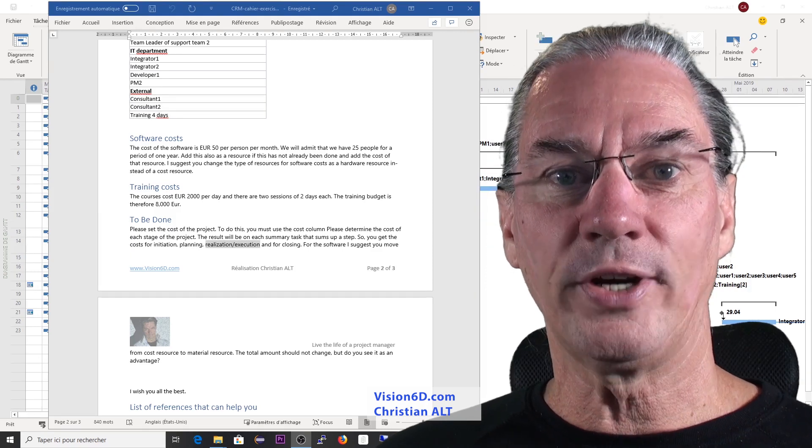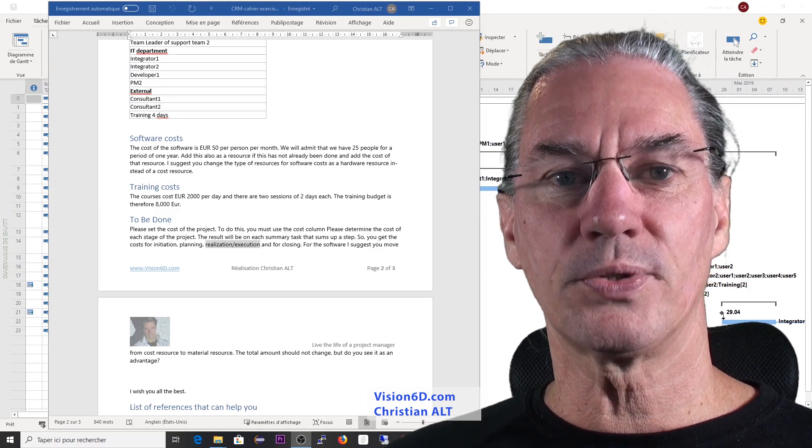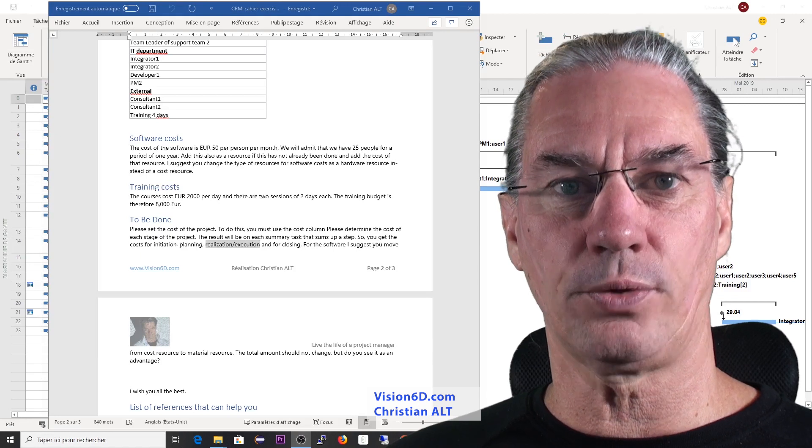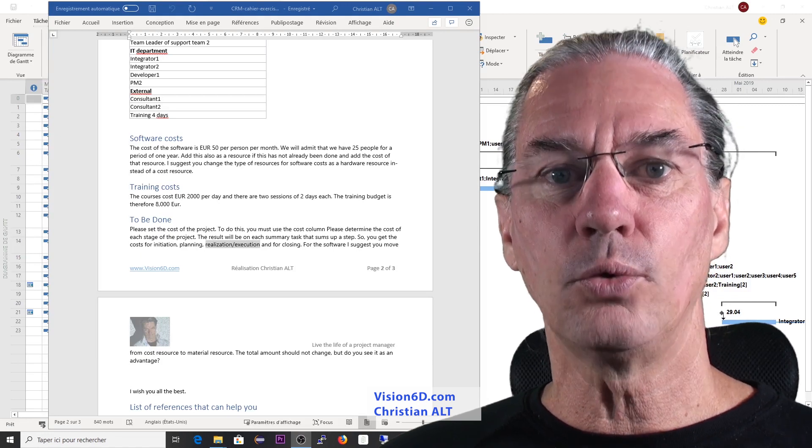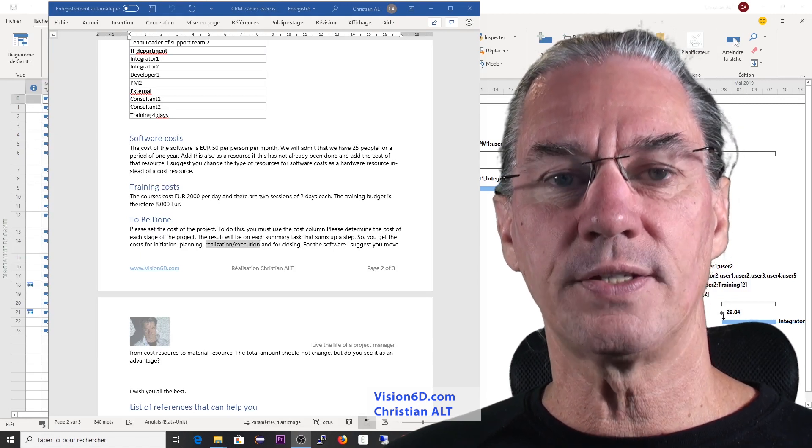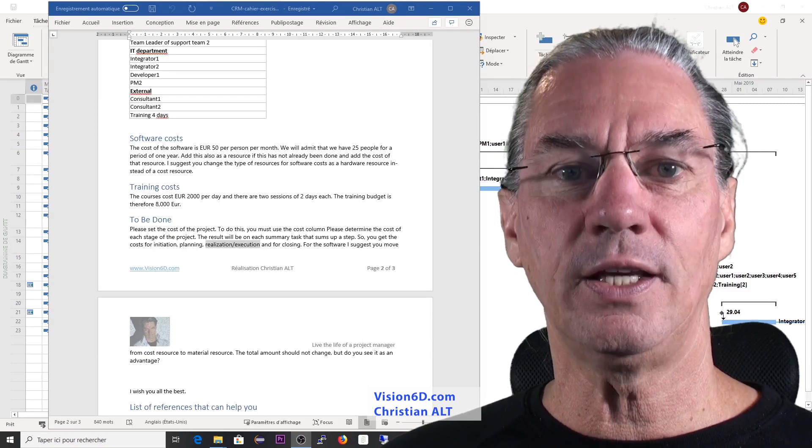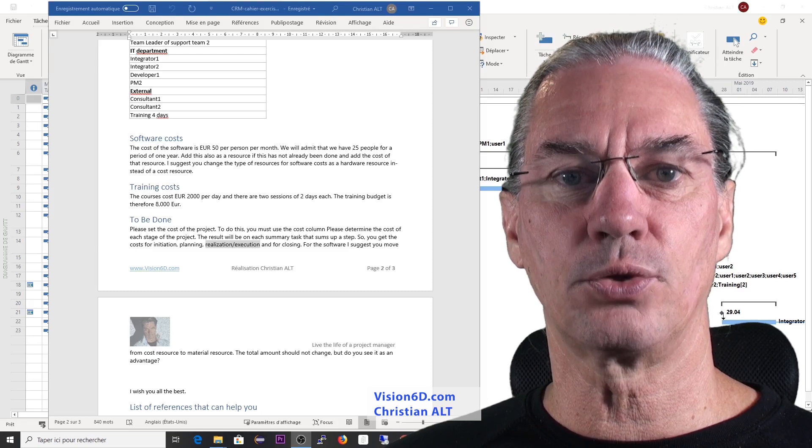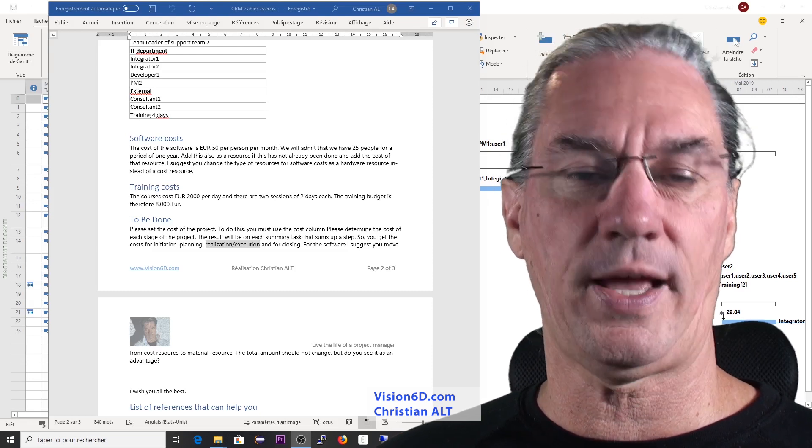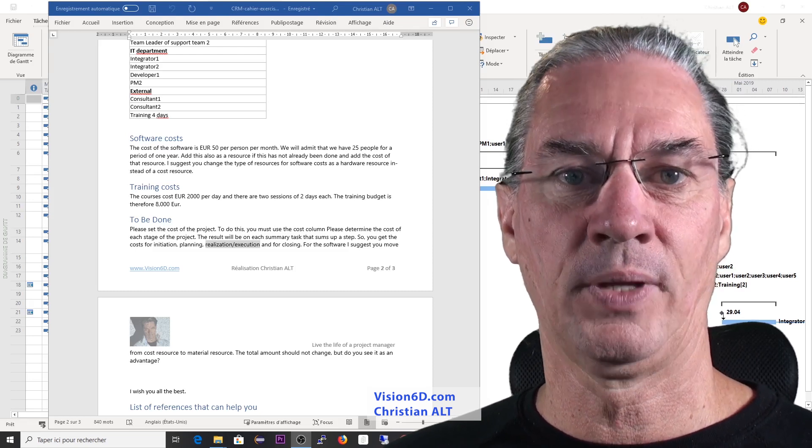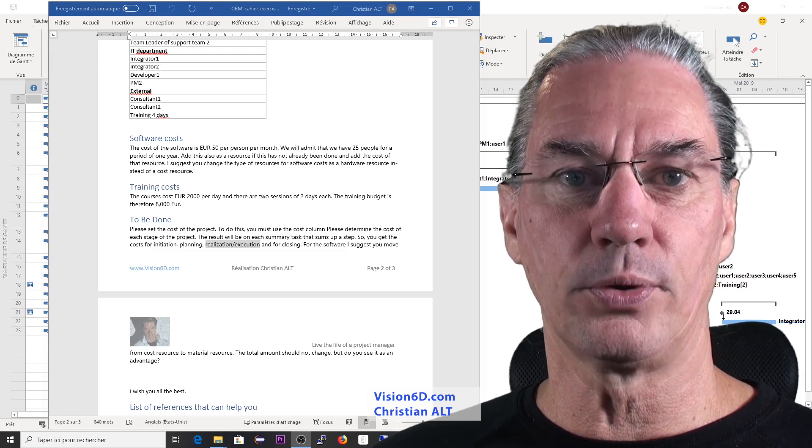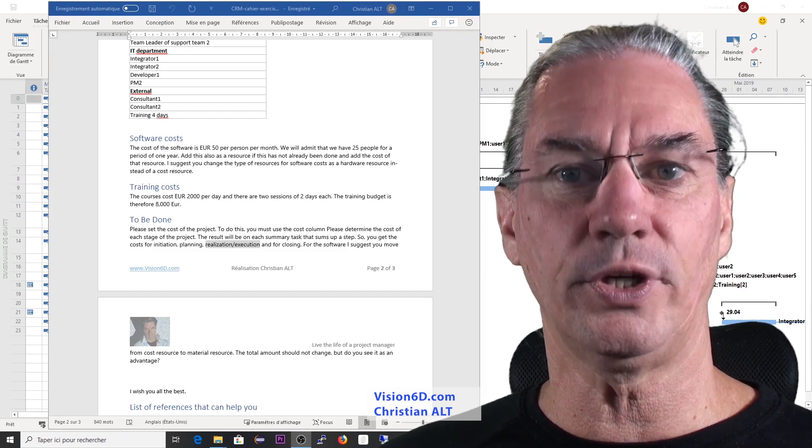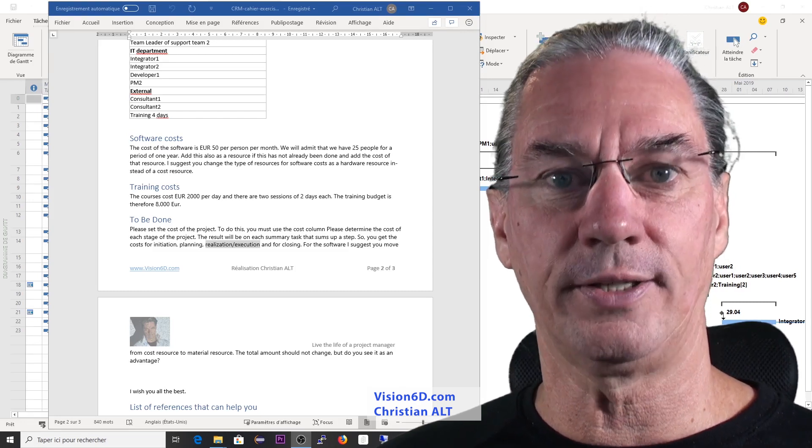For the training, I propose that you work with a cost resource. We have two days of training and each day costs 2,000, the two days, 4,000. So I propose that you have a cost of 4,000 for the training.